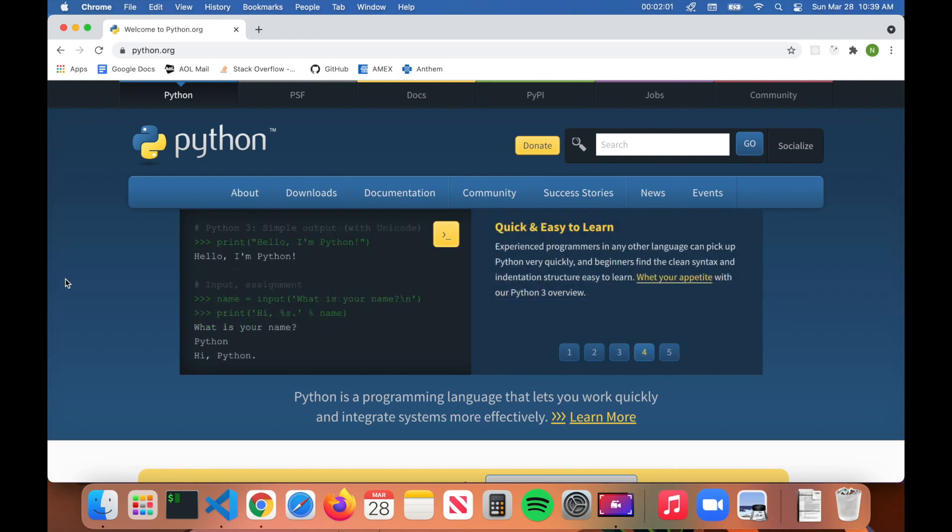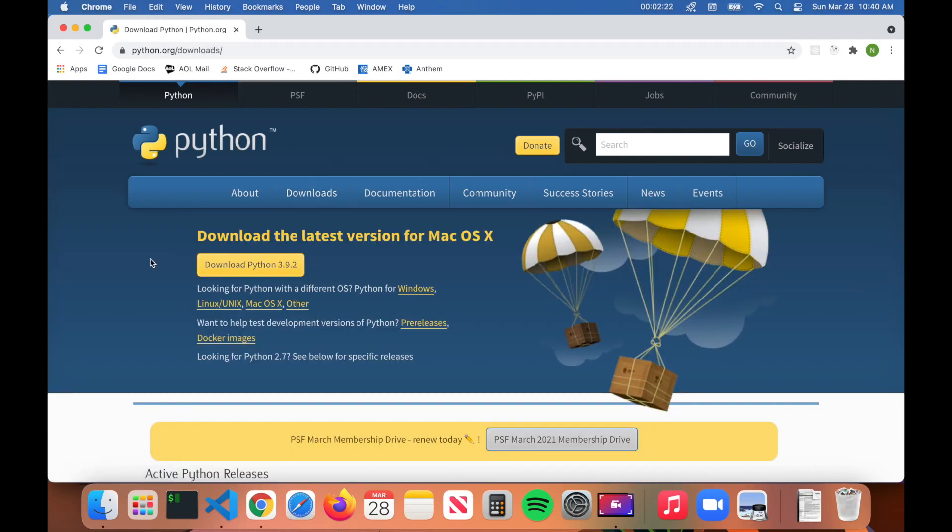To install Python, all you have to do is go to python.org. When you get to the home page, click on Downloads. Once you get to this page, it should show you the current operating system you're running on.